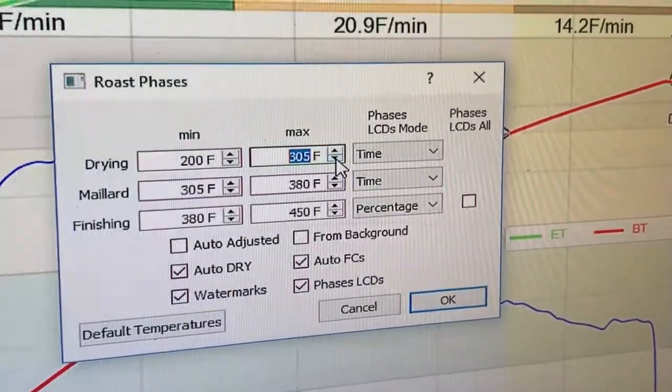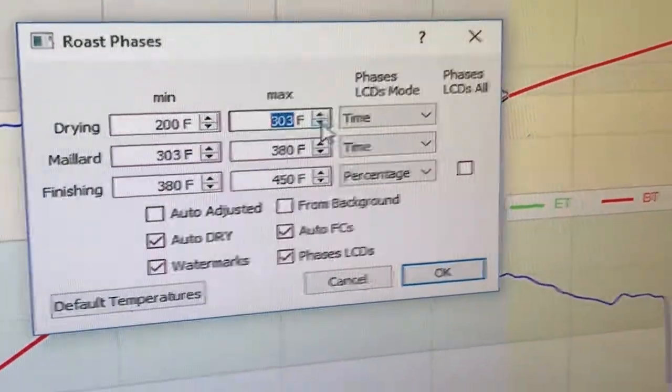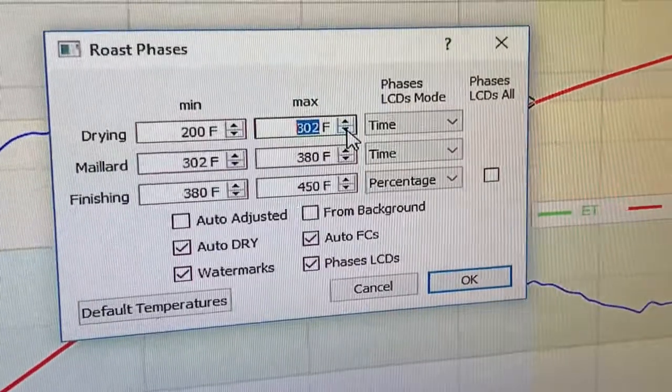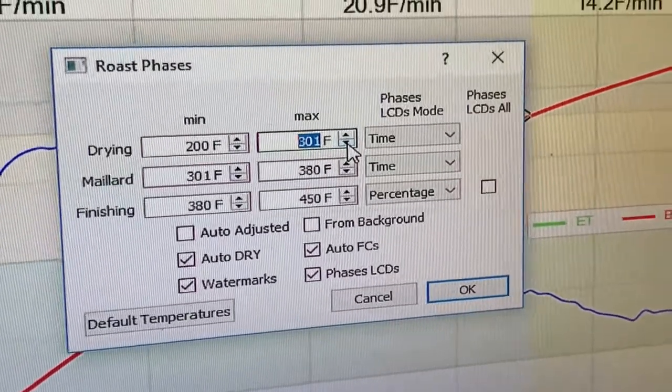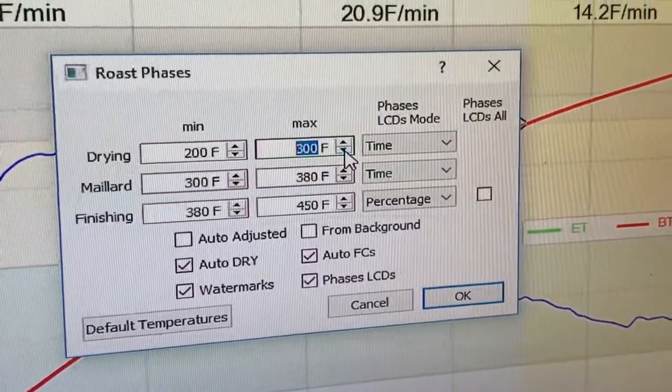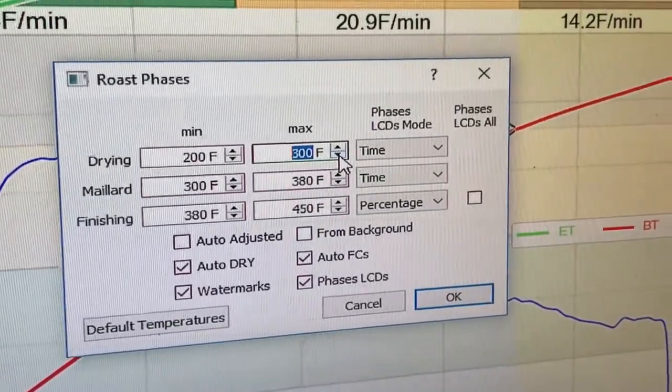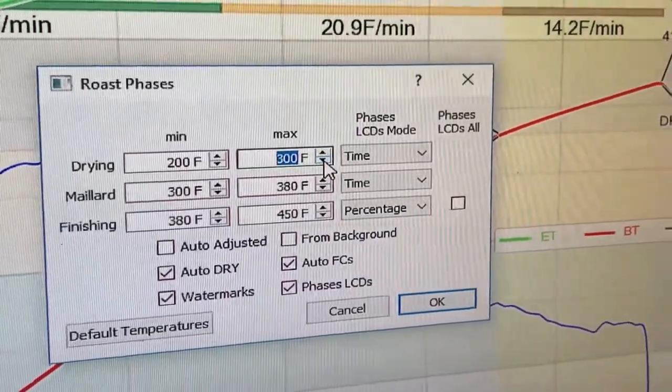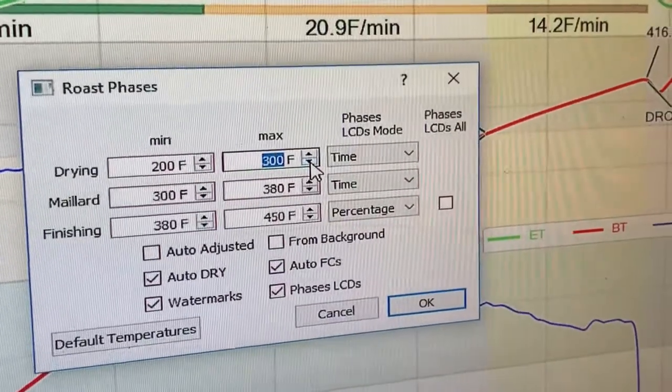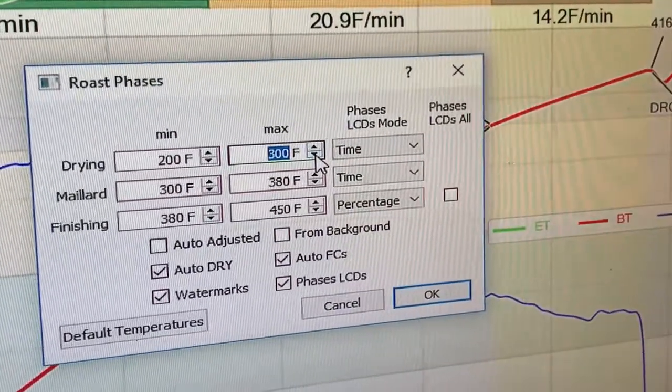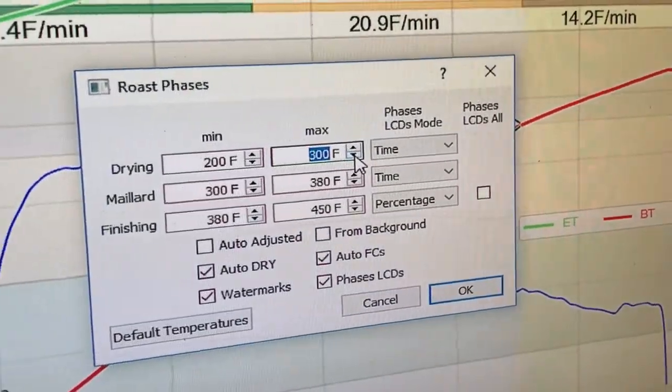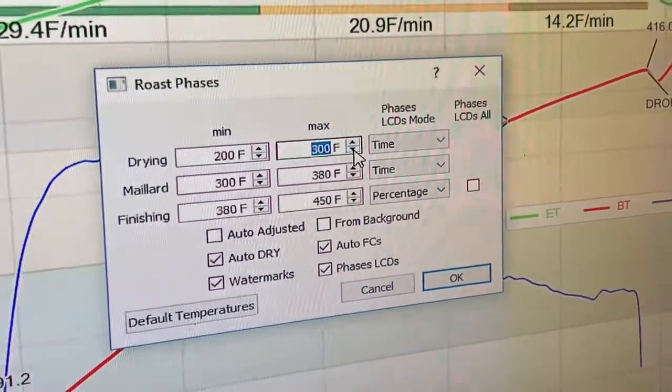And that's going to give you an idea on how you're doing in the roast and if you're going too fast or too slow. And those are the main things you're going to be measuring if the roast is going too fast or if it's going too slow. And you measure that by adjusting the gas and you're able to tell that from the graph.